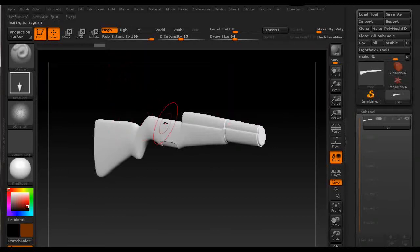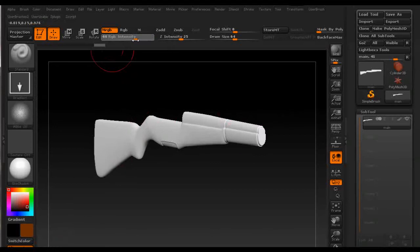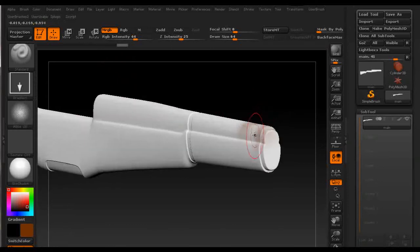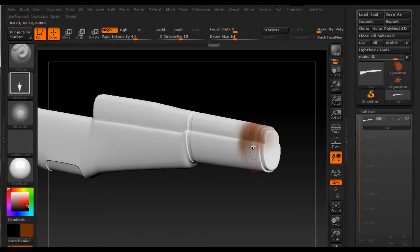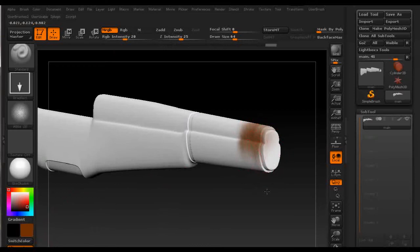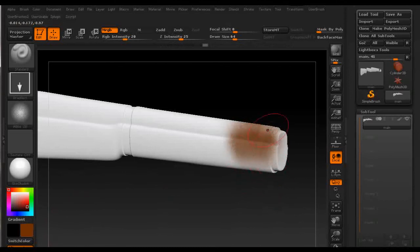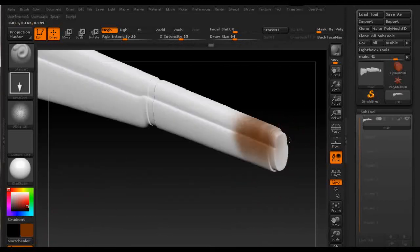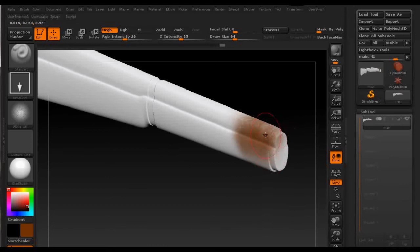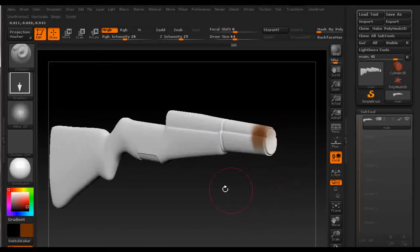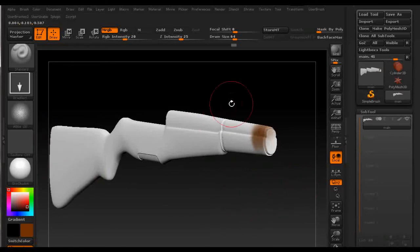Then you just select your color and you set the appropriate RGB intensity and you just drag and color your model. Then set it a little bit lower and you do some more so you get this nice transition from the intense color to less intense and to no color at all.